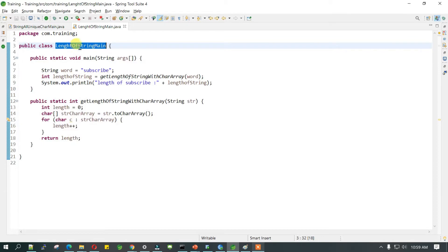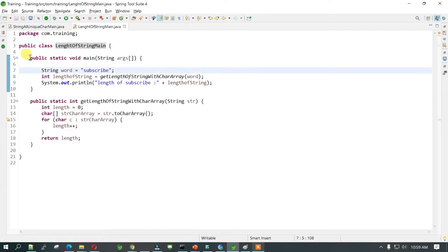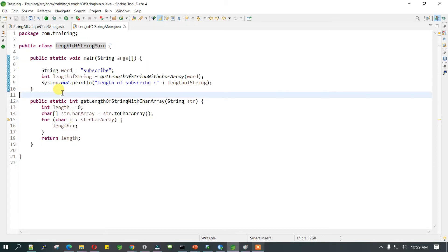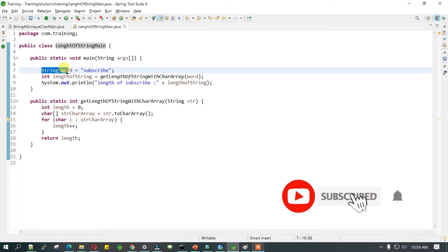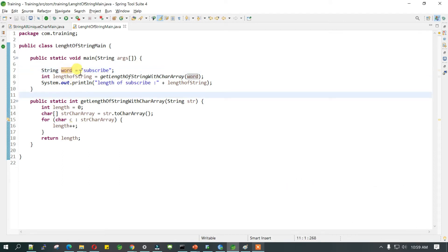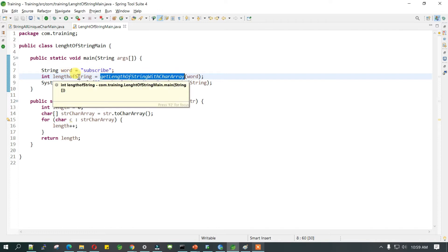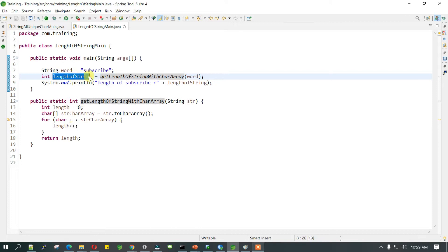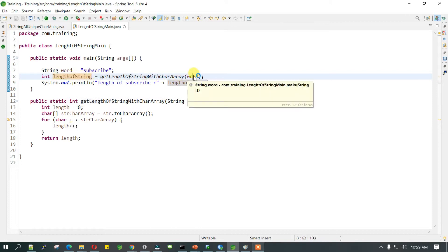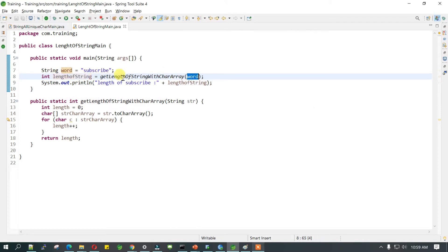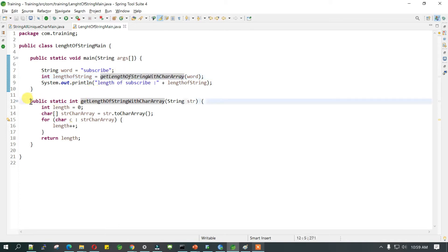We have this program where we have a class called LengthOfString with a main method, where we are initializing a string we are calling it 'word'. We also have a method which returns an integer, and that will be the length of the string, and we need to pass the word into it.